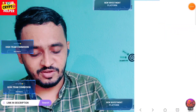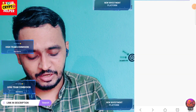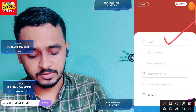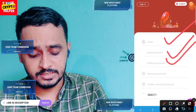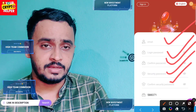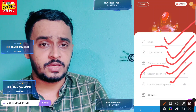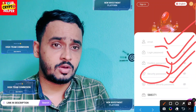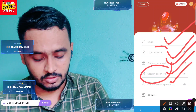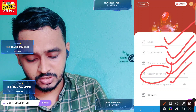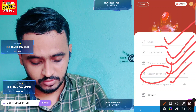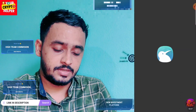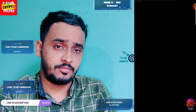You have to enter your email ID, login password, confirm password, security password, and confirm security password. The login password and security password should not be the same. After registration is completed, you will receive a demo of around 1,000 USDT from this platform.